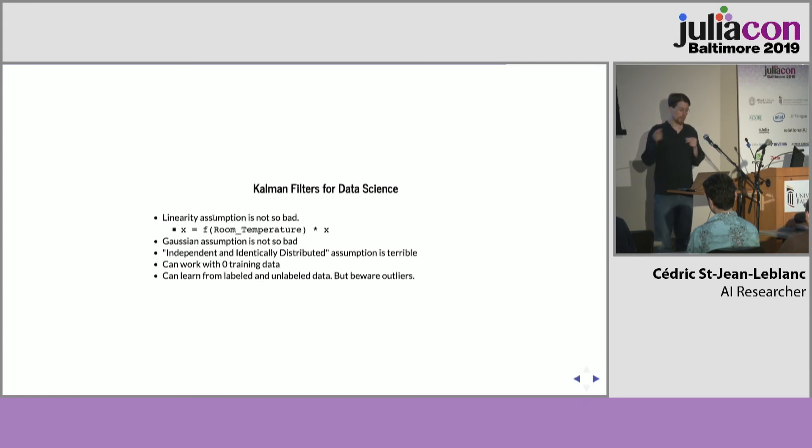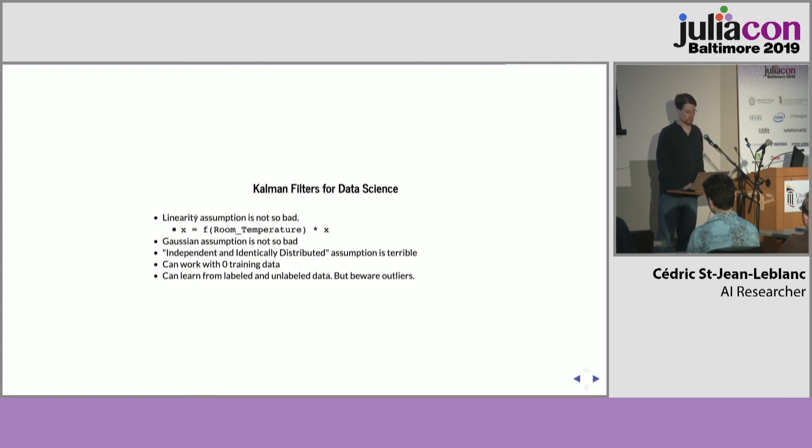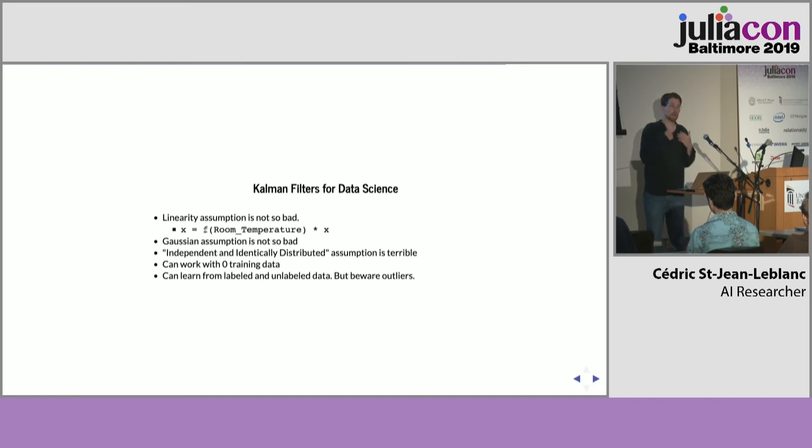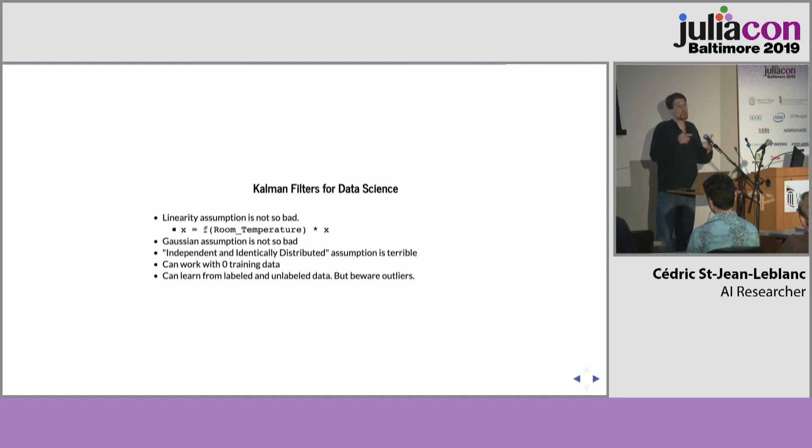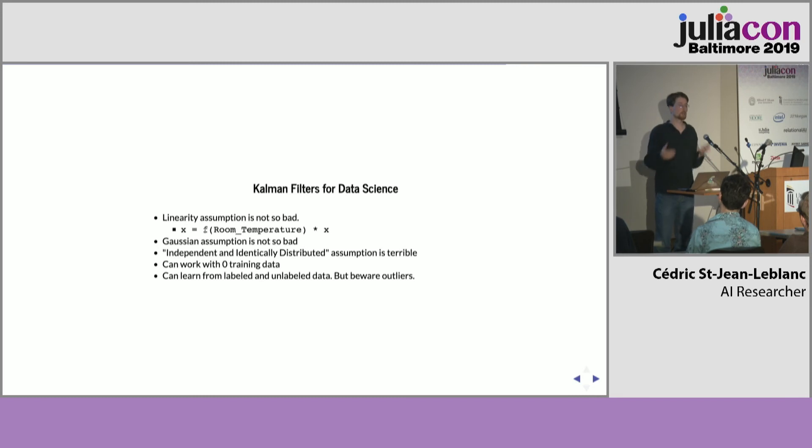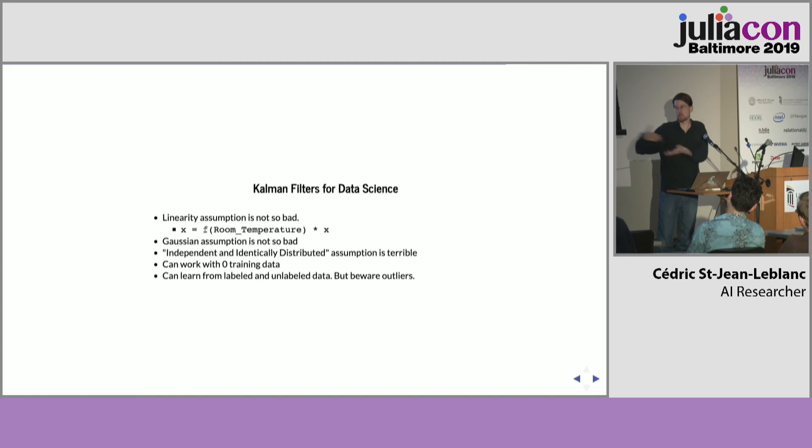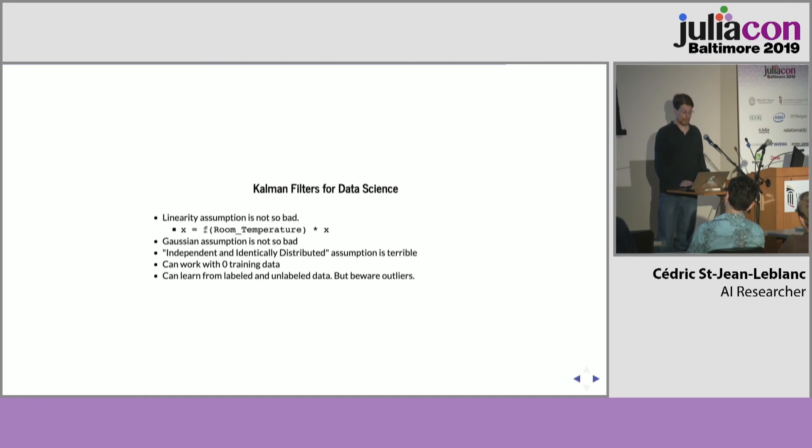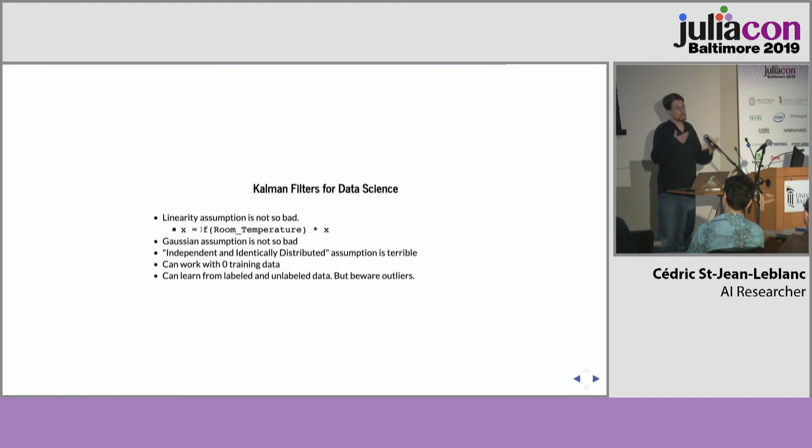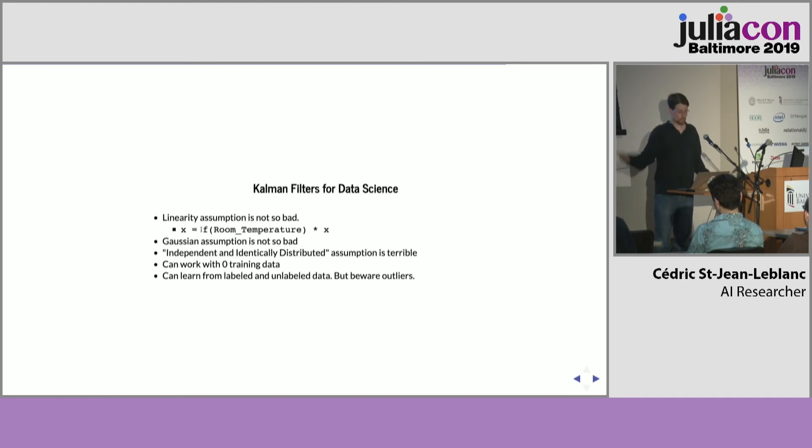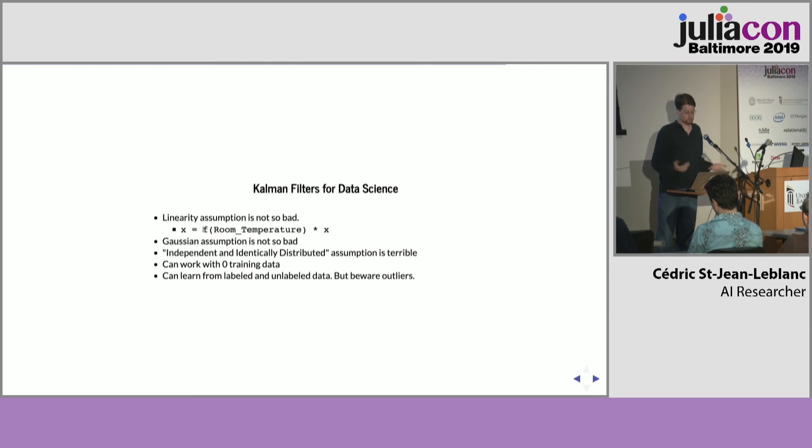The linearity assumption is not so bad because a lot of times the model only has to be linear in the state variables. For instance, in the biology example, you could have that the growth rate, it's not just two, doubling every day. Rather, the growth rate is a function of the room temperature. It can be a function of the CO2 level in the room. And that function, it can be either specified by an expert or it can be learned with automatic differentiation and all of these things, like automatic differentiation, deep learning, maximum likelihood.